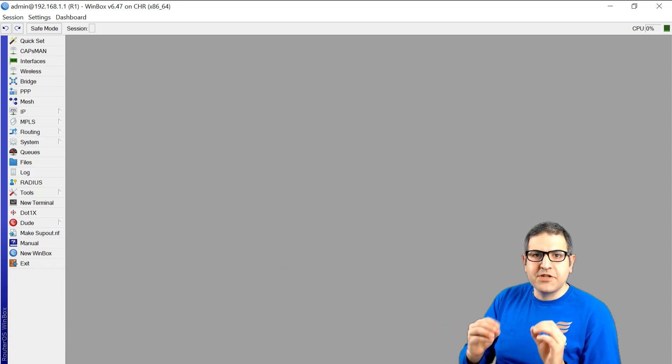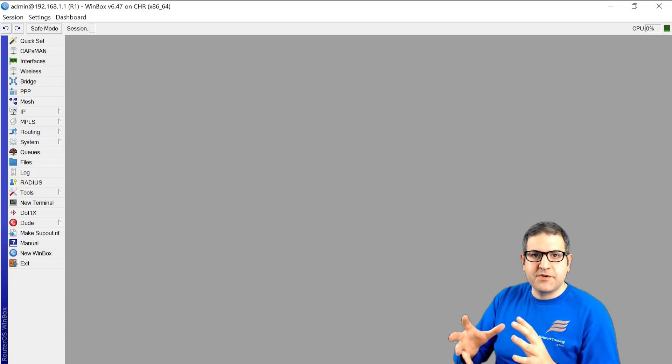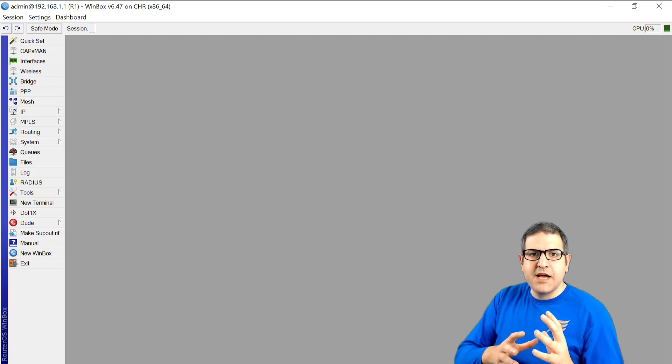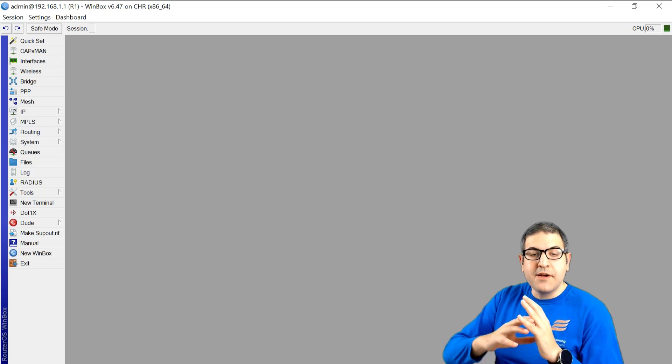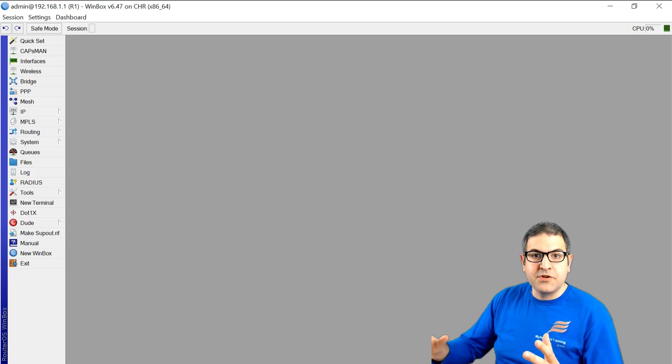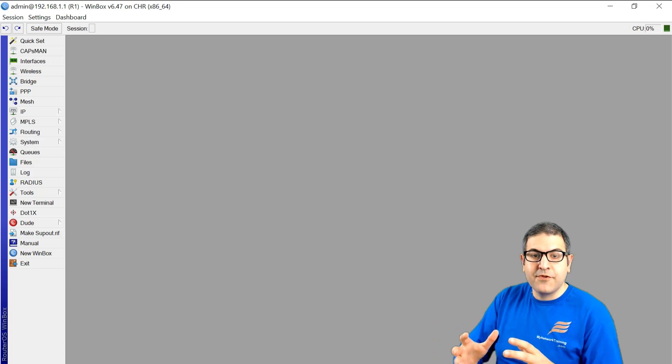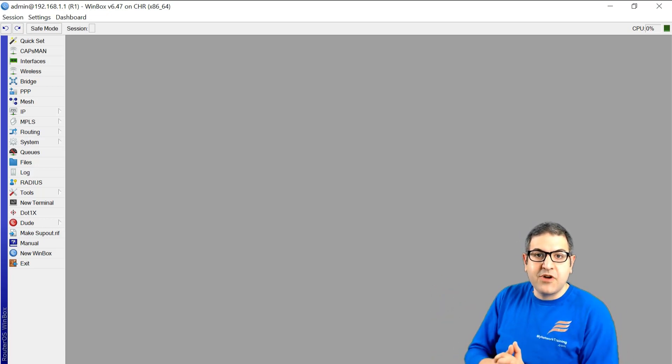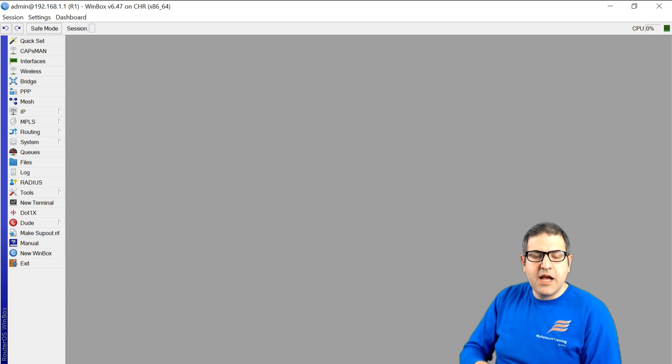Network automation is nothing more than you write some scripts in the Python language and then this script will be sent to many routers and then the configuration will happen to those routers. So instead of you, for example, if you have a company where you have many routers, let's say 10 or 15 routers,